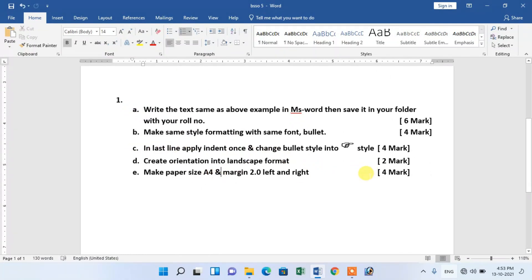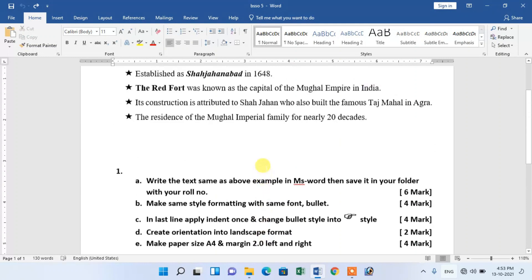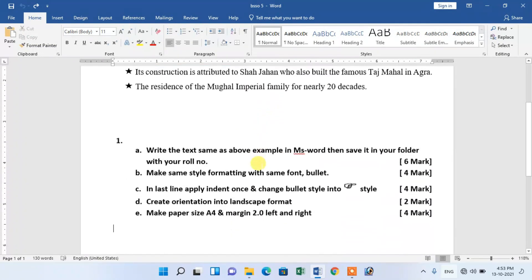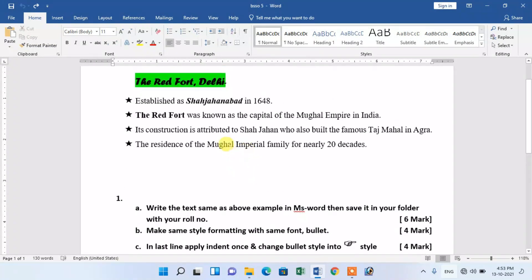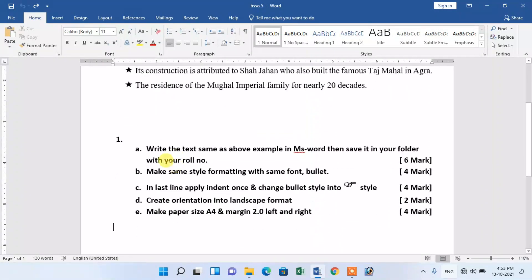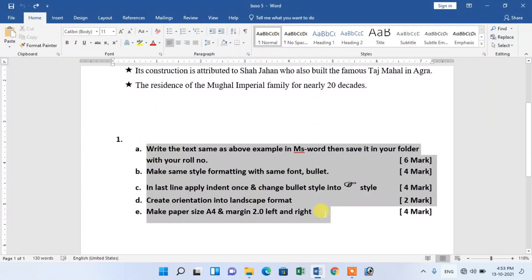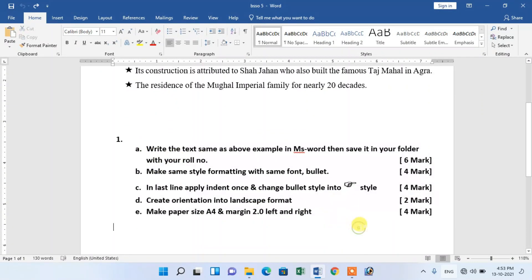This is the project of MS Word, which we have seen in different types of font styles, UGS, margin setup, page setup. We have different orientations, bullet numbering styles, changes, etc.